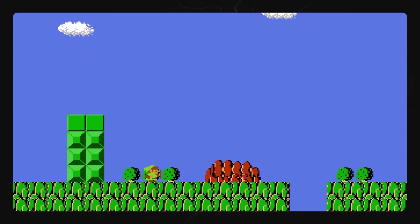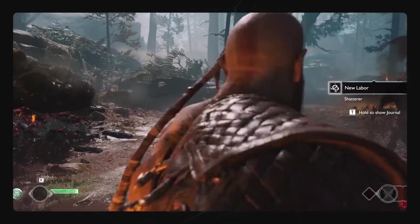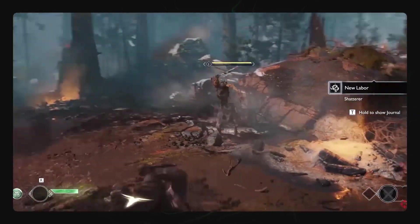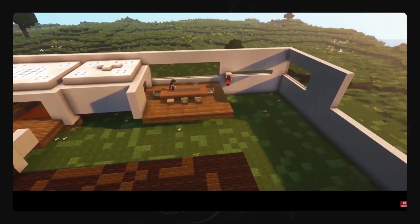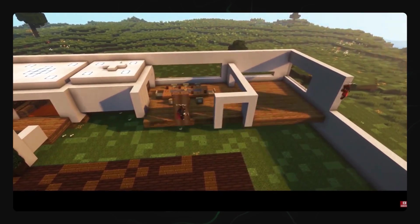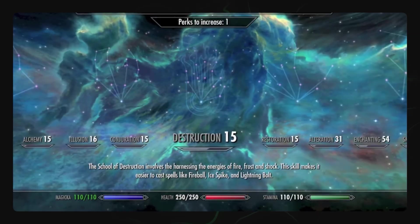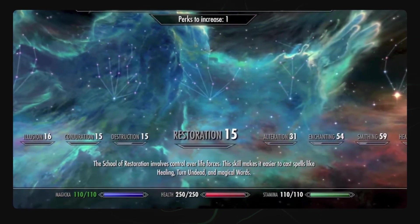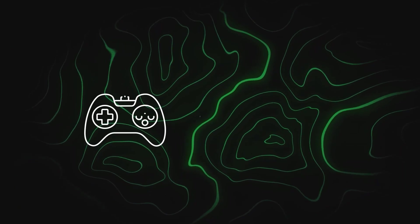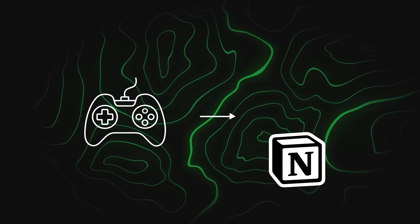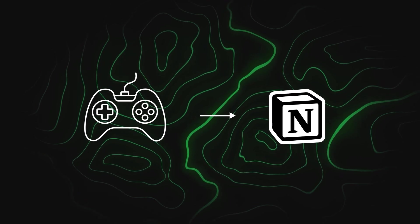Video games make it easy to spend hours doing the same thing over and over again in order to level up your character and unlock new skills or achievements. So why not use video game principles and apply it to the game of life?